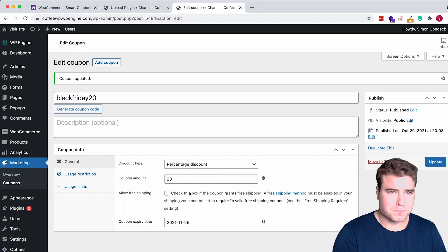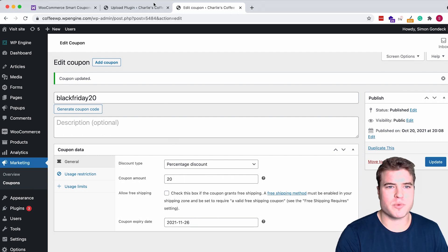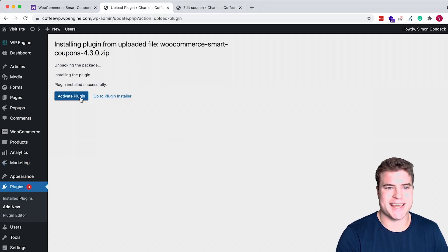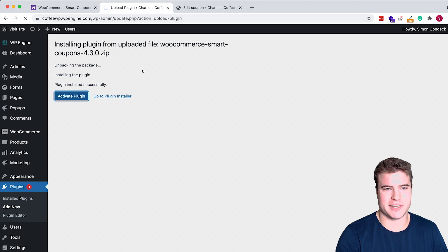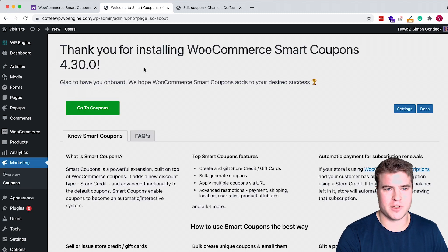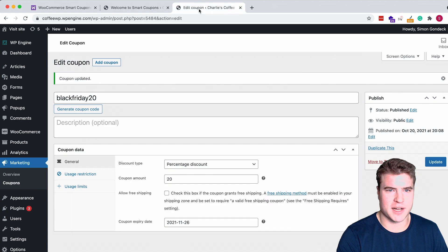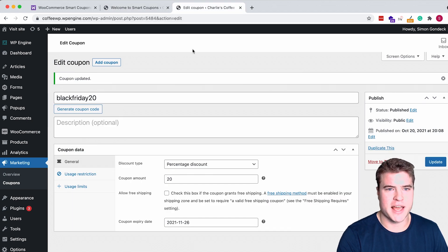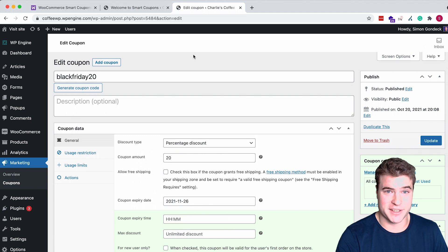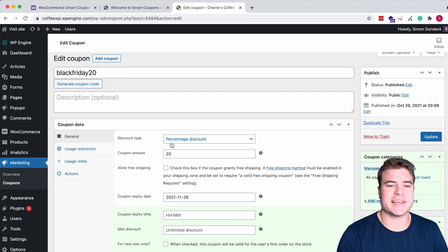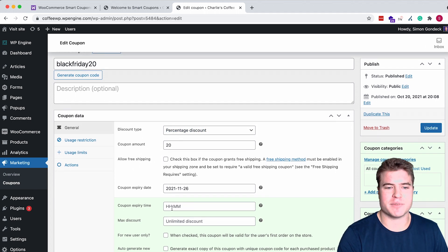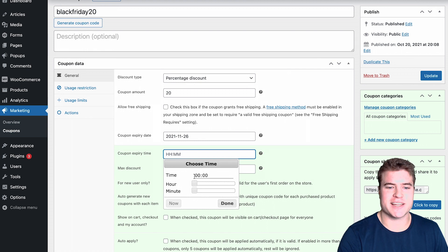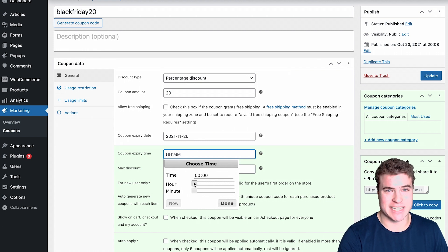That's where this smart coupons plugin comes in. Now when I activate this plugin and come back to this coupon in this third tab here and refresh the page after having the smart coupons plugin activated, I can see a time to set coupon expiry time. This is going to be an exact time, exact hour of the day.